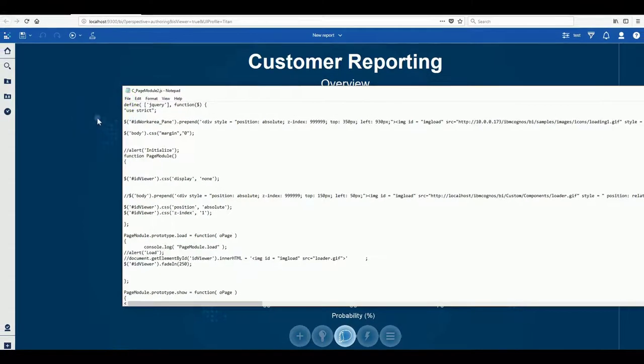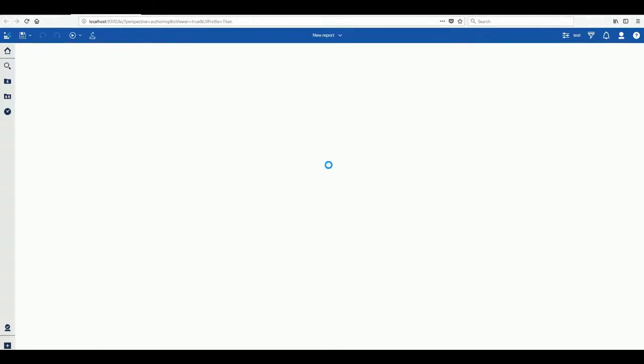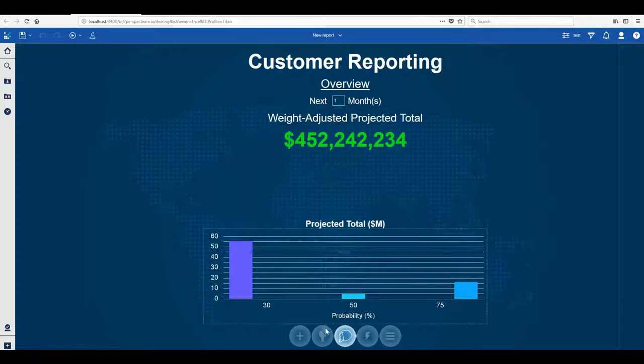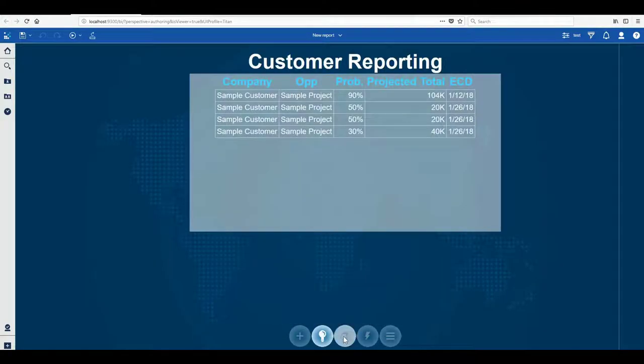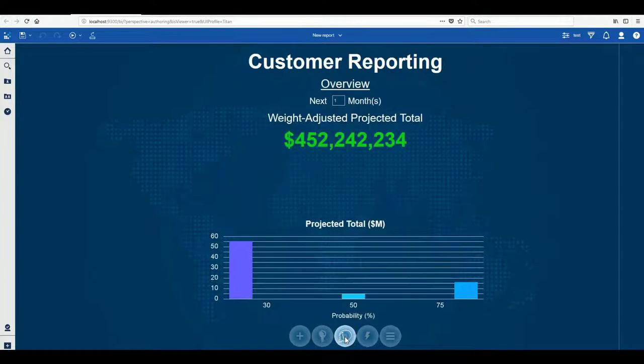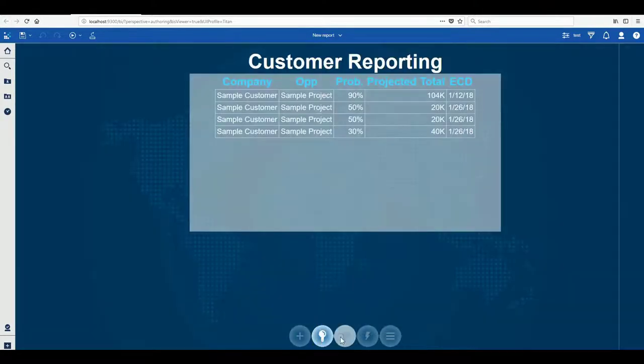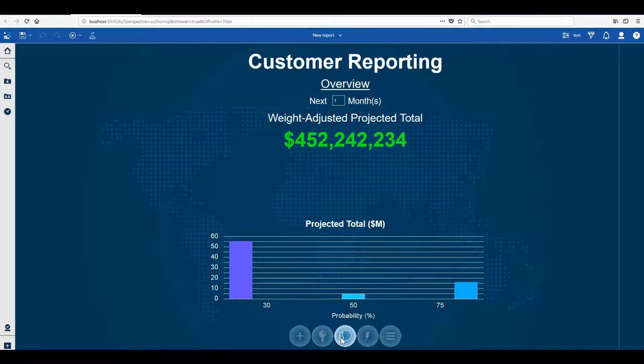Now when we run this report again and switch between pages a loading icon which very well could be your company logo appears as the page loads.